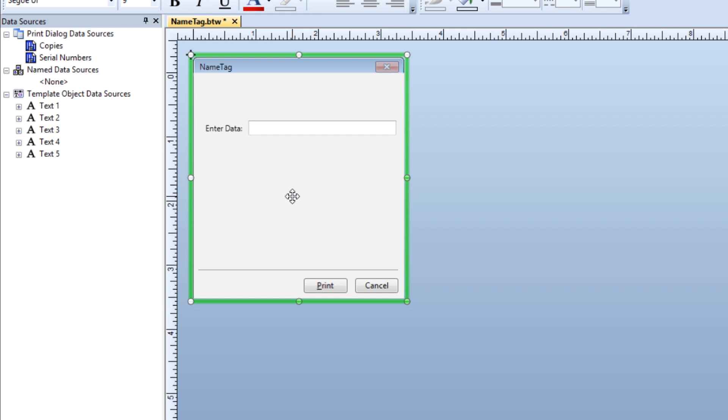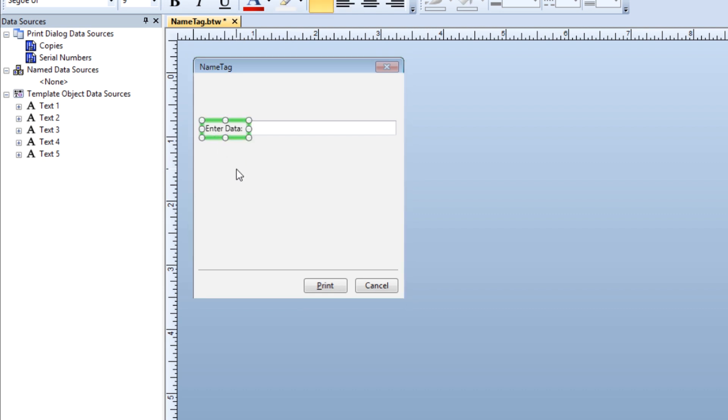The size you see here in the Form Design area is the size the control will be on your finished form. You will notice that the control has two parts. The label is the text that tells the print operator what information should be input into the adjacent data entry control.